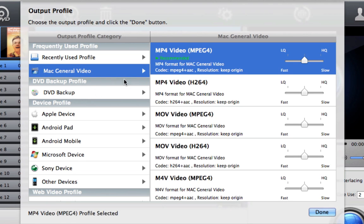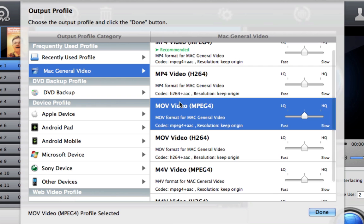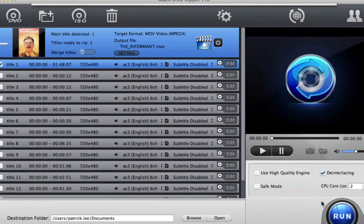For this purpose, I'm just going to use the Mac General Video option, MOV, and select which quality I want. I'm just going to click normal, press done.